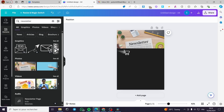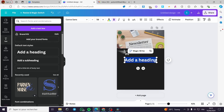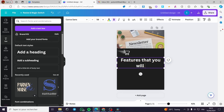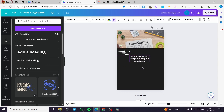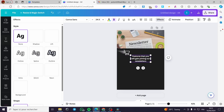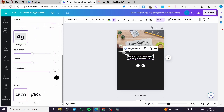Now I am going to add some content or offers. I will add a text box — a heading — for example: 'Features you will gain joining our newsletter,' like this. I am going to make the text smaller, then I am going to put an effect on the text. You can go ahead and put some neon effects like that, or you can put a background.